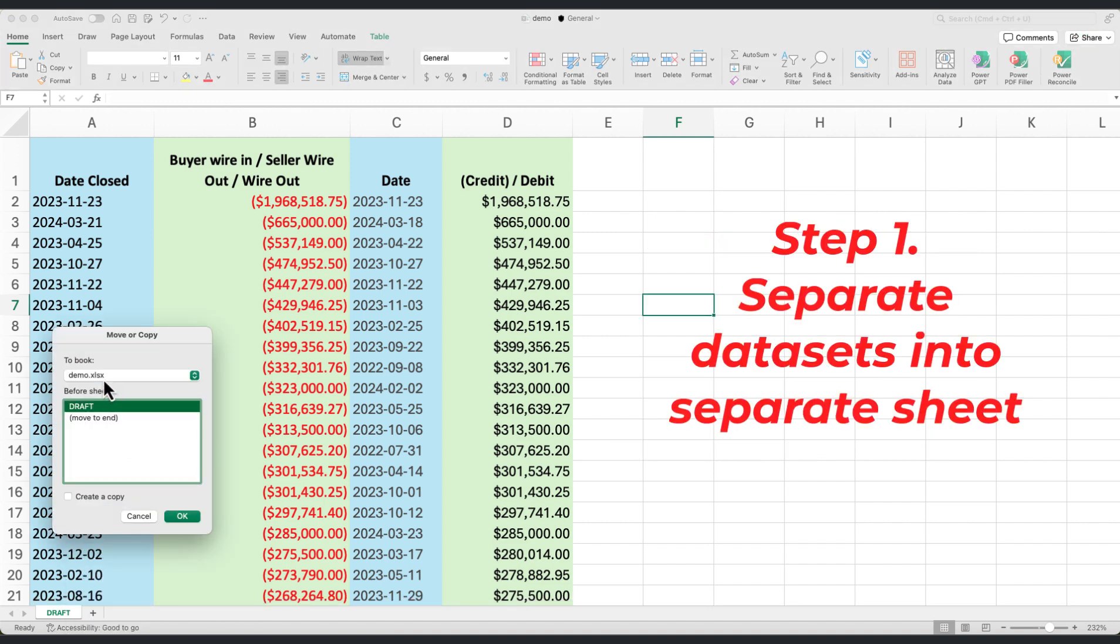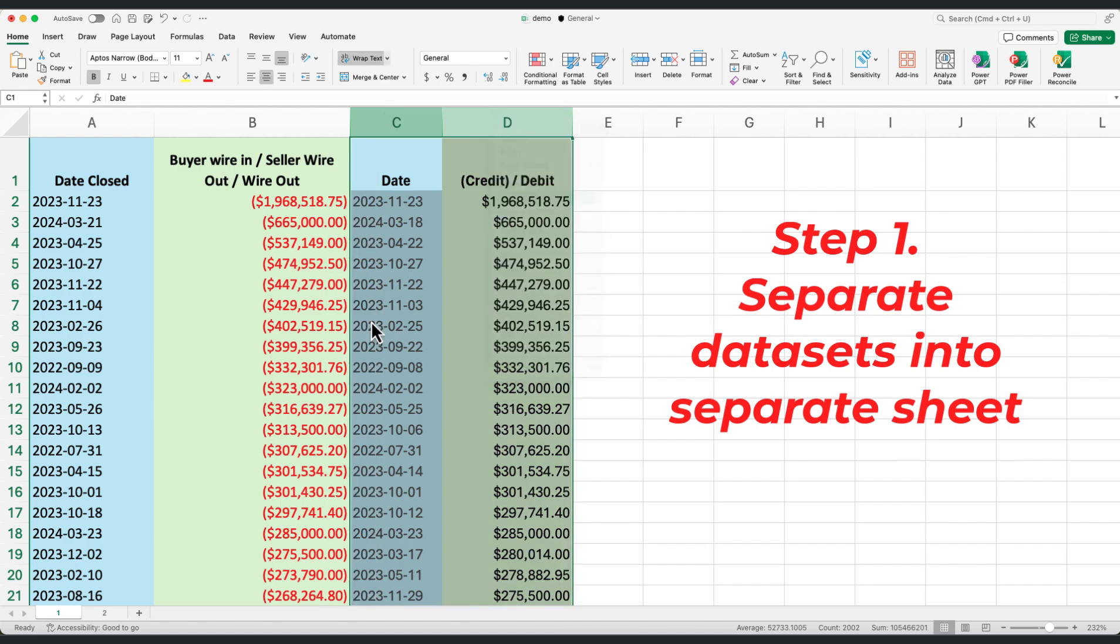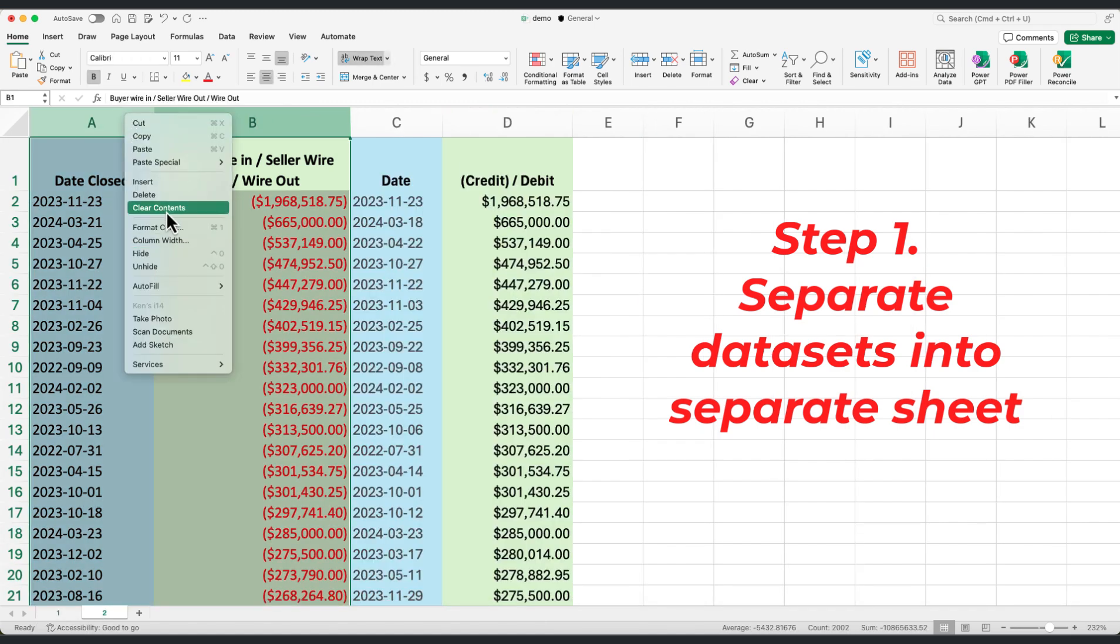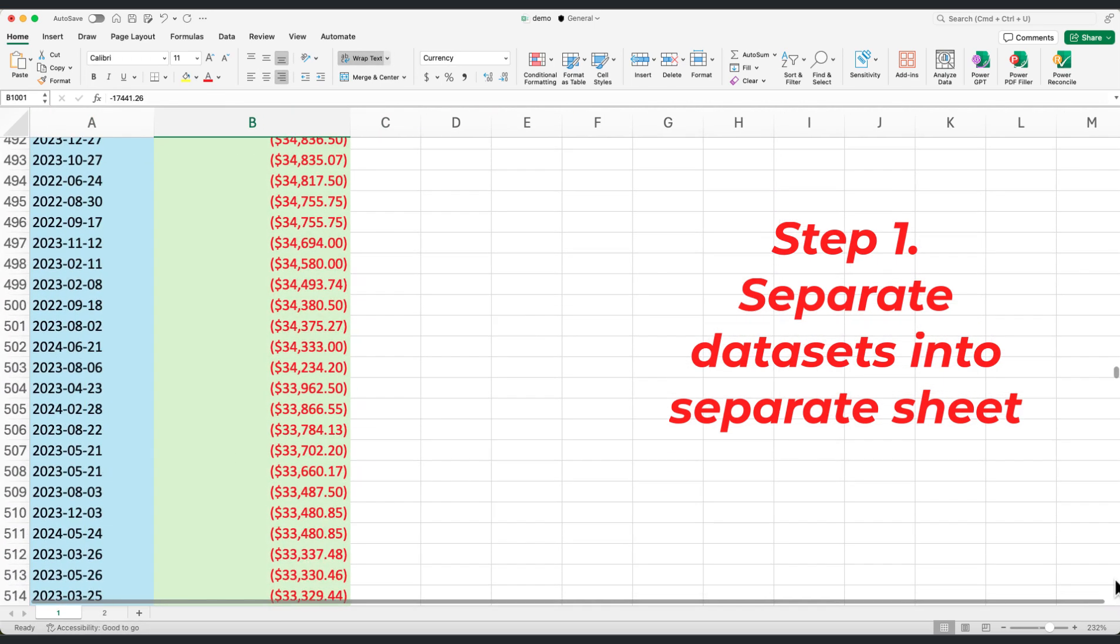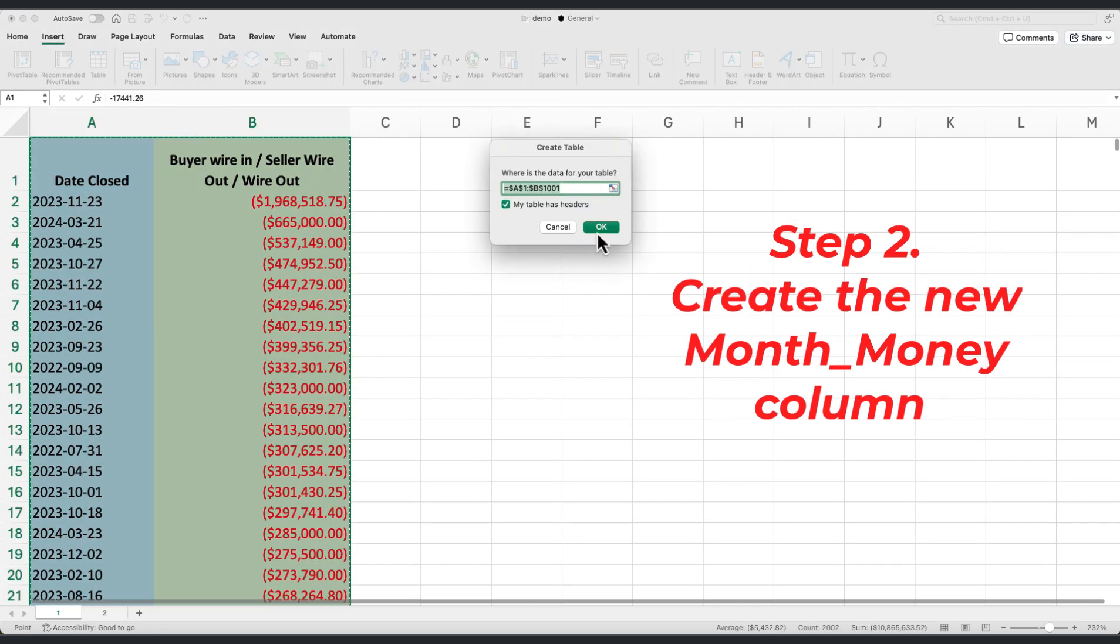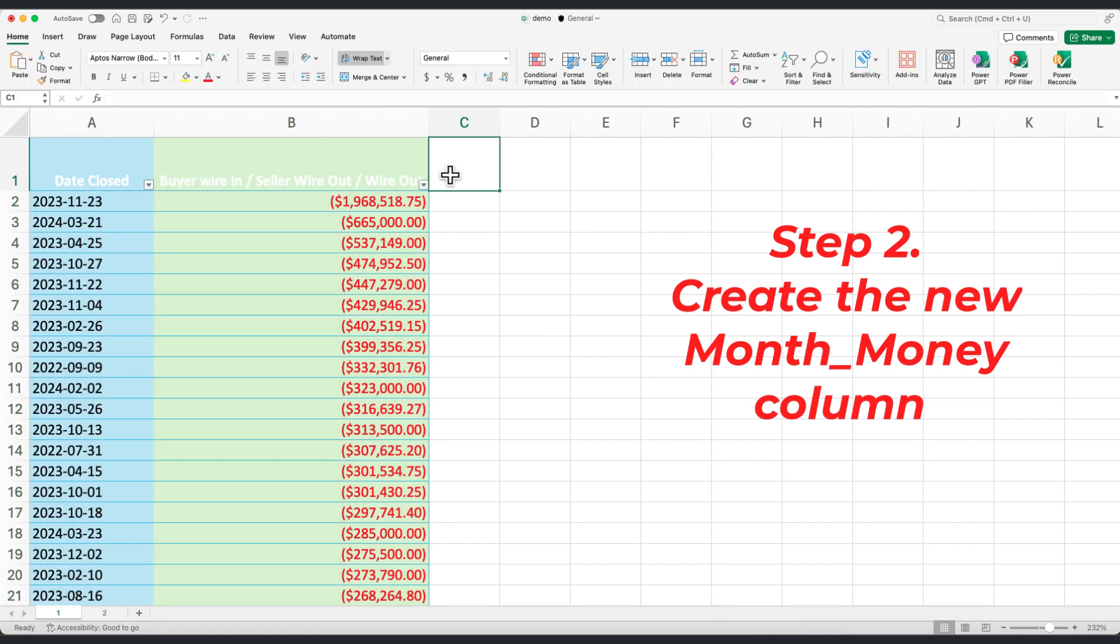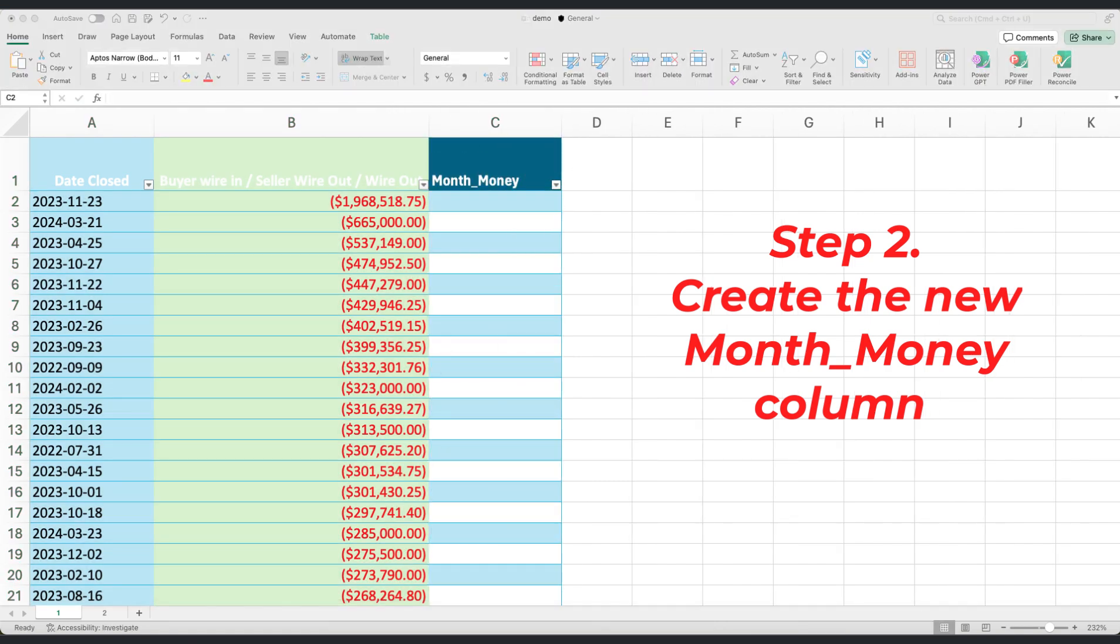Step 1. Open Excel and place each dataset into separate sheets. Step 2. Convert these datasets into Excel tables for easier manipulation.